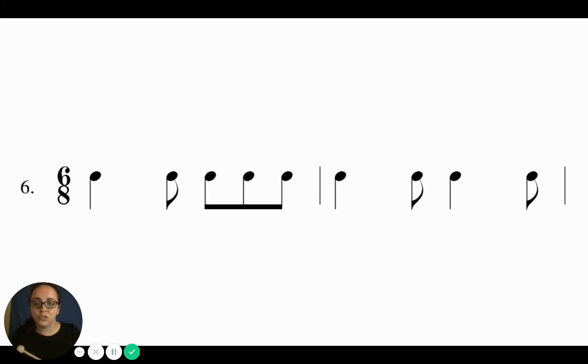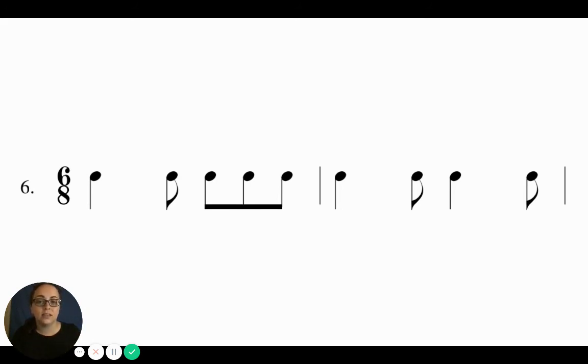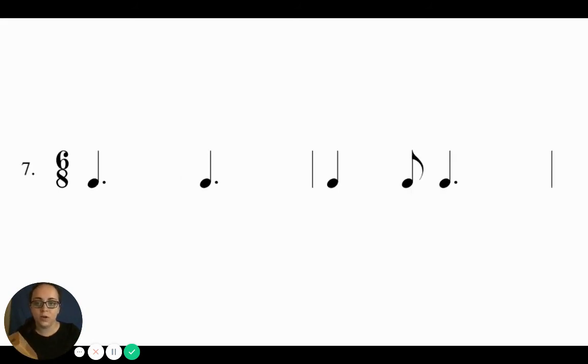Oh, this one's a trickier one. Think. So we got think. And ready, go. Ta-da-ta-ki-da-ta, da-ta-da. Yeah, that was a tricky one.